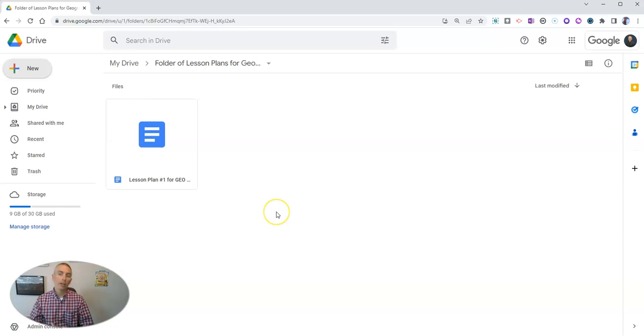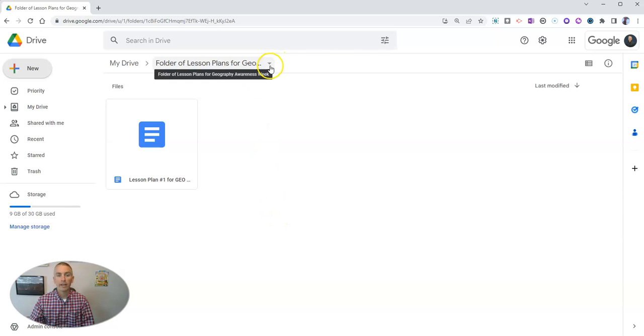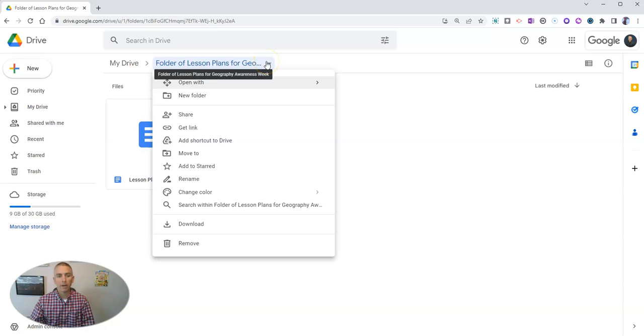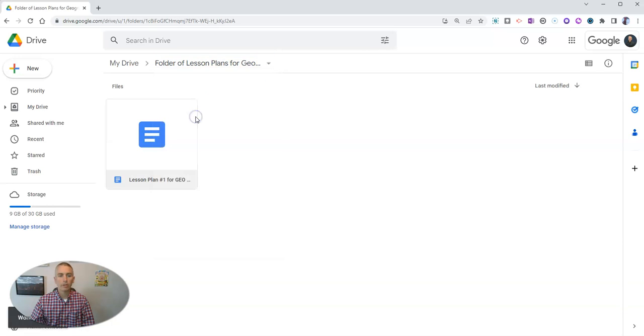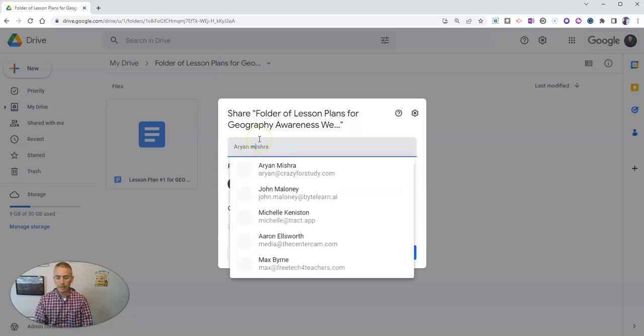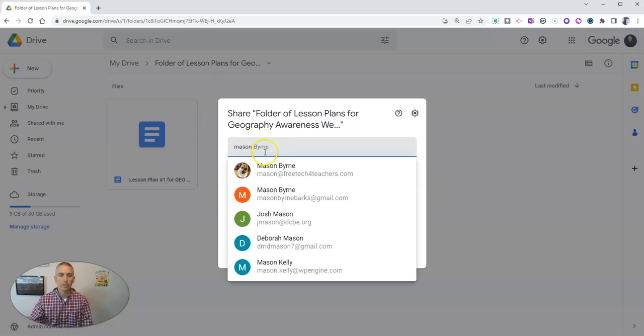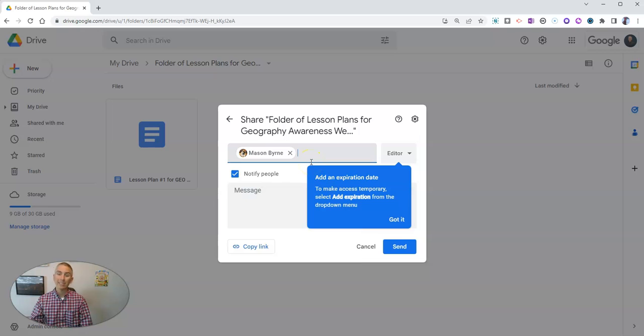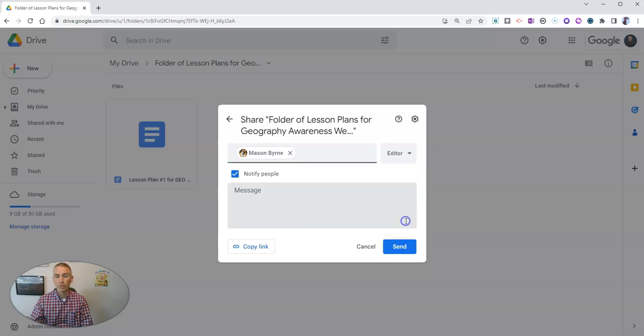Now if I want to share this folder with my colleagues, I can do so. I'm going to go to that drop down menu right at the top there and share it. I can share it with Mason and set an expiration date, which is really handy.